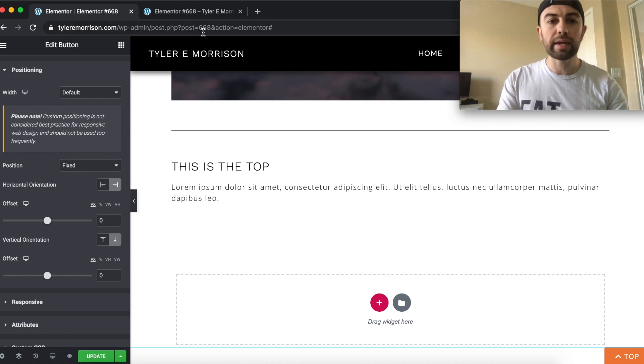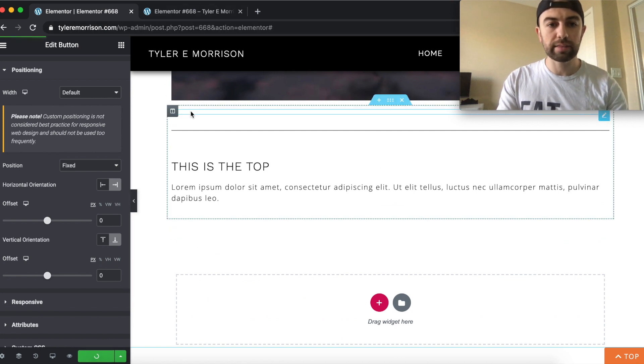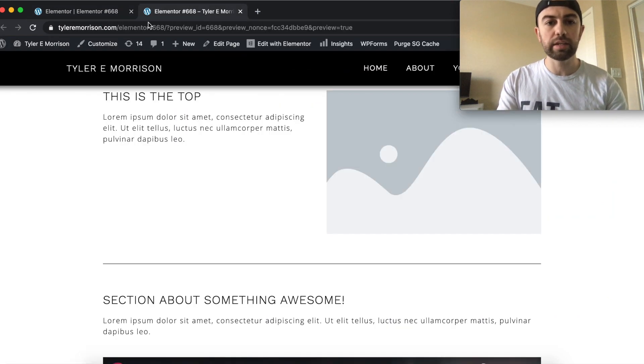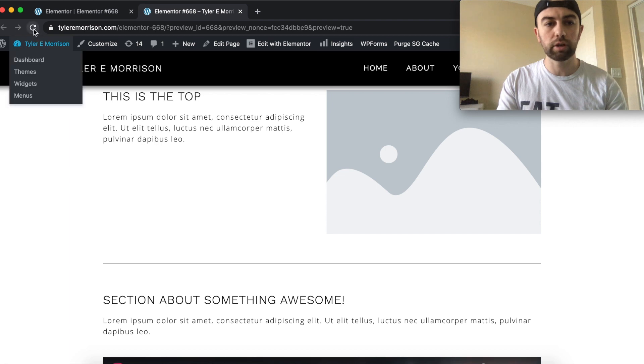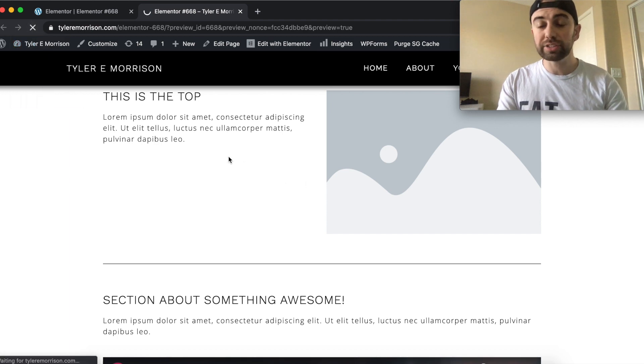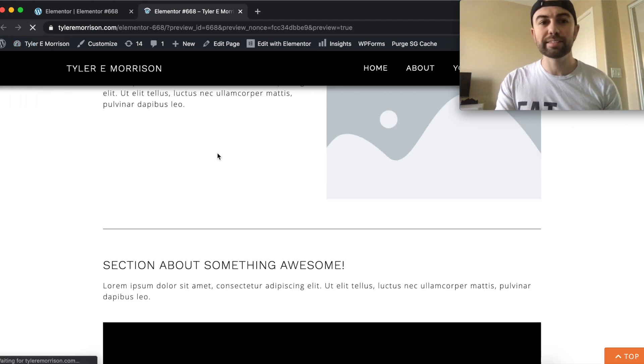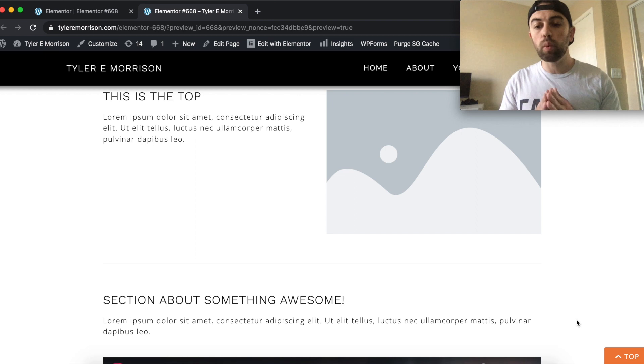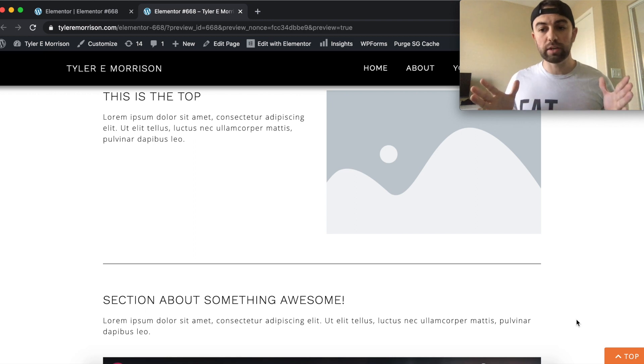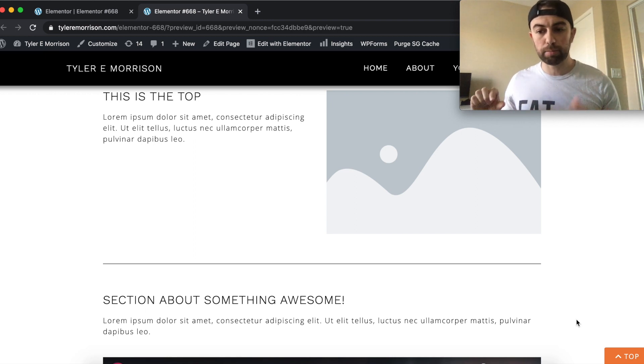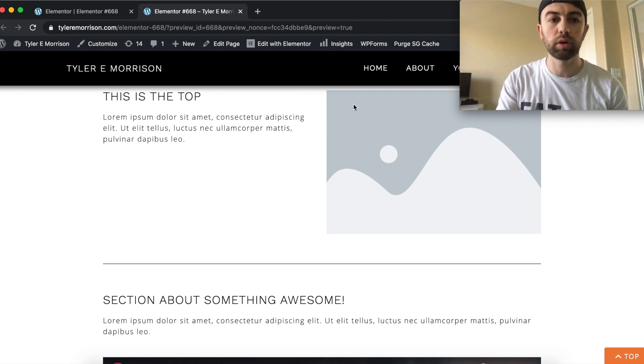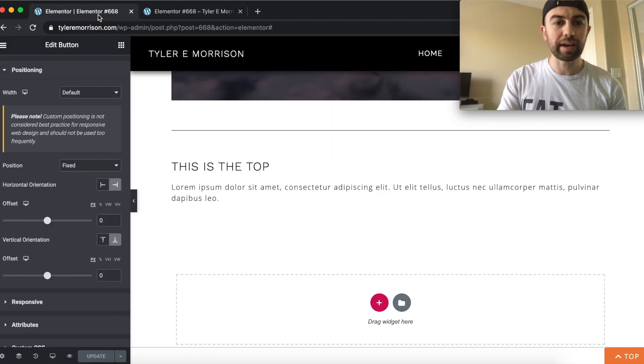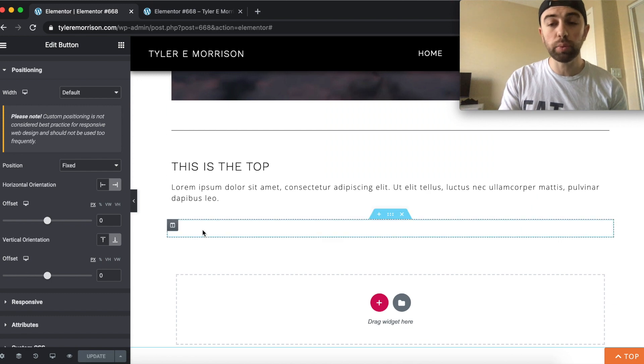And it is going to be right there. So that is if we actually go ahead and update this, you can see and we refresh our preview over here, we can actually see that it is stuck to the bottom right of the page, no matter how wide the window is, it's going to be stuck to that very bottom right corner.